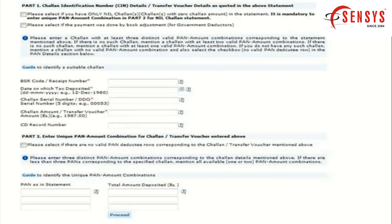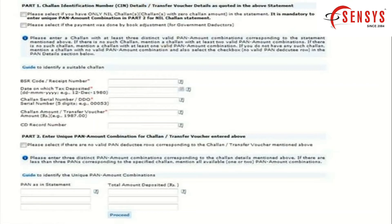Enter the CD record number — it is optional; enter it in case you used a single chalan multiple times in one return. Remember to enter three distinct PAN-amount combinations corresponding to the chalan details mentioned above. If there are fewer than three PANs corresponding to the specified chalan, mention all available one or two PAN-amount combinations. After entering the three PAN numbers and total amounts, click on the Proceed button.